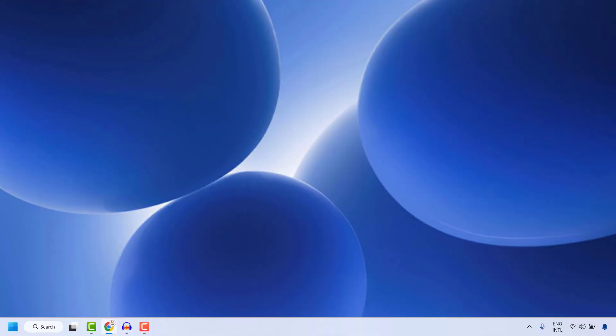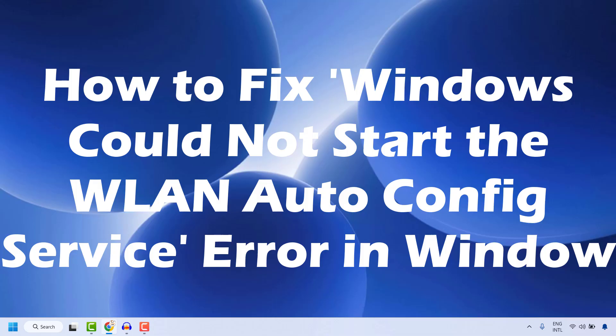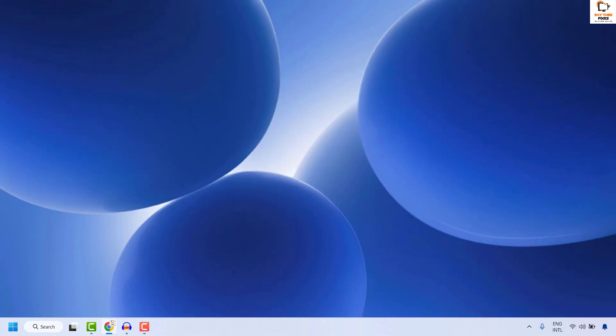Good everyone, you're watching Way2Fixes. In this video I'm going to talk about how to fix the 'Windows could not start the WLAN autoconfig service' error in your Windows. To fix this error message, there are a couple of steps which you could try.